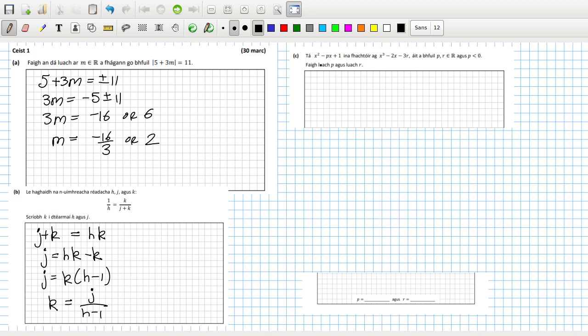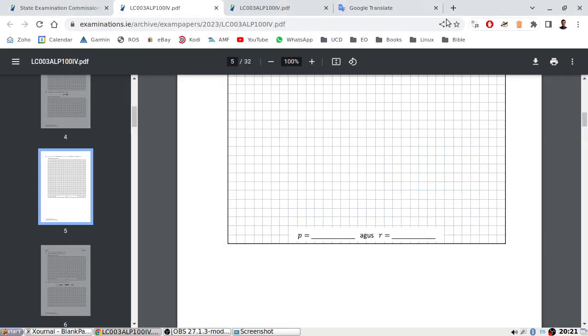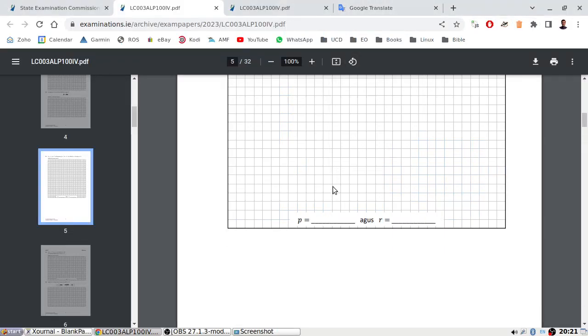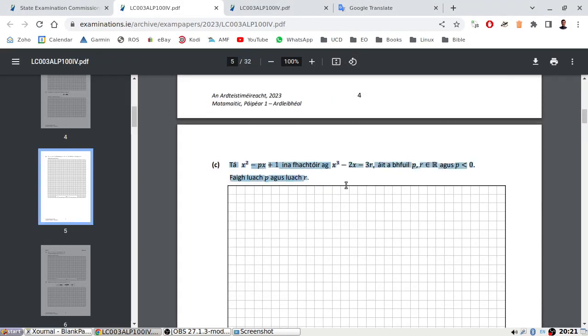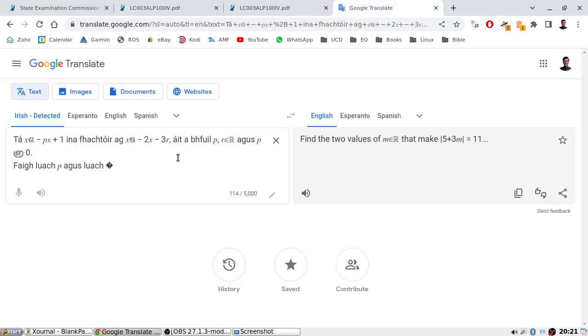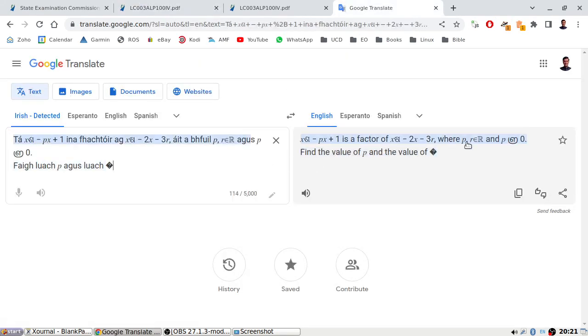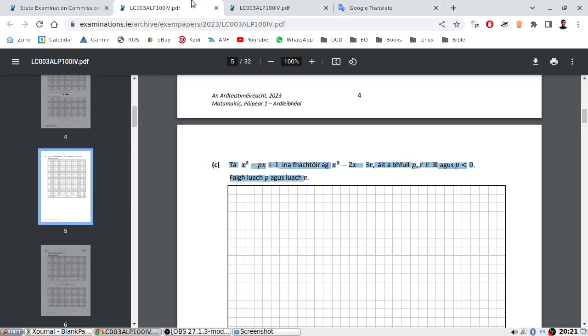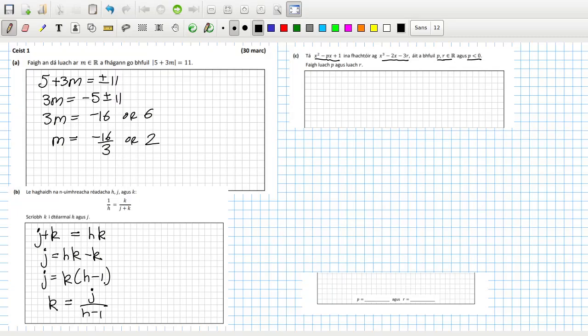Right. Let's see. I guess it's saying that this is a factor of this. P and R are real. P is negative. Find P and R. Better Google translate this one. Yeah, this is as I thought. Okay. All right. Let's have a think about this. That would be the easiest way to do it. Since it's a factor. We can divide it in. We should get a remainder of 0.